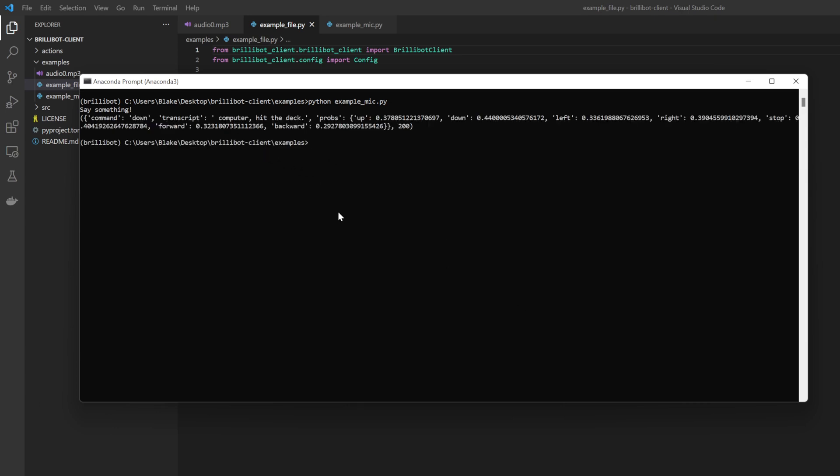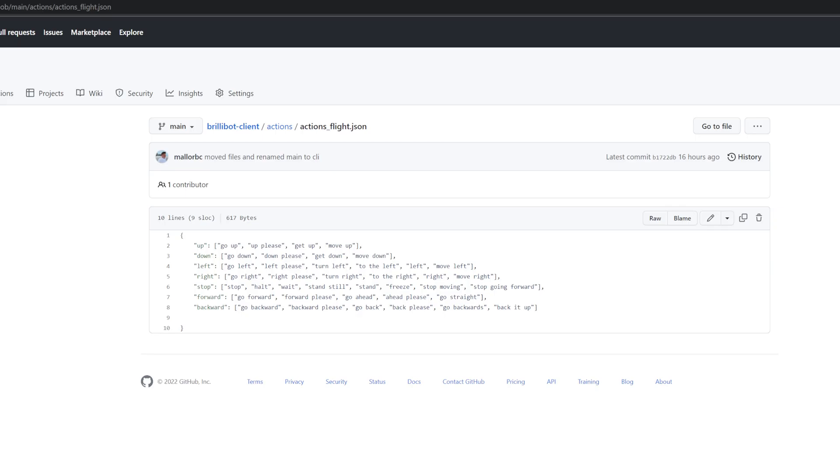And there we go. It says computer hit the deck, and the command it detected was down, which was correct. That's what that means, and I think a human would understand that as well. And as we can see, for down, hit the deck was not in there at all. So it's learning the core meaning behind what these different phrases mean.